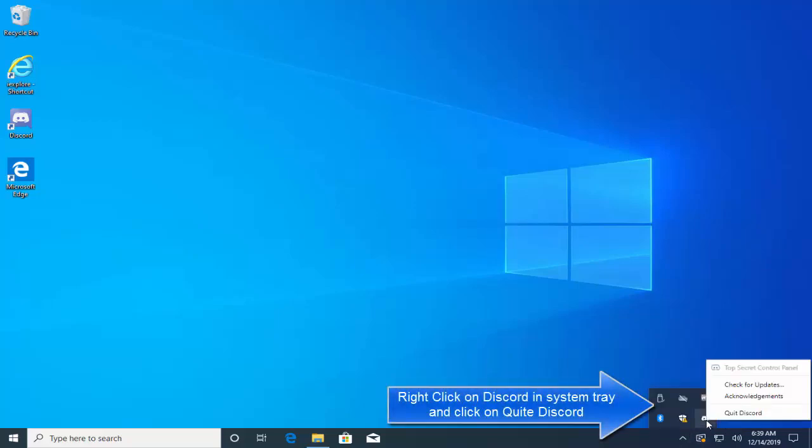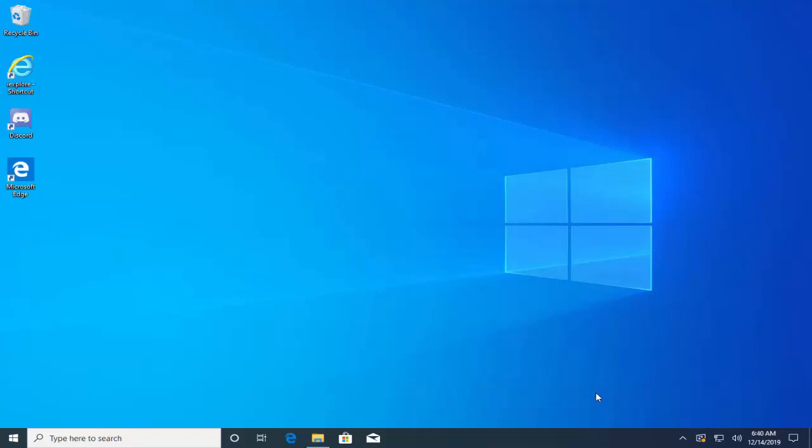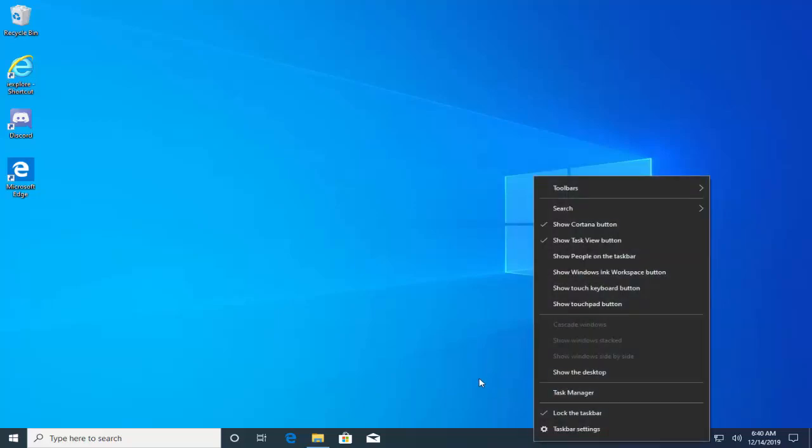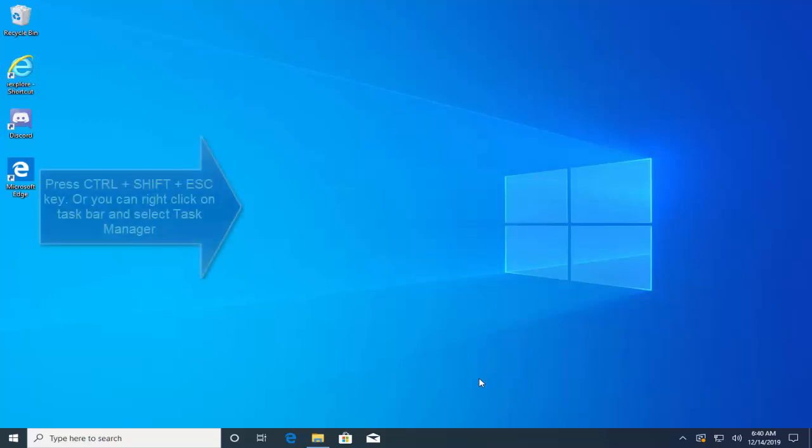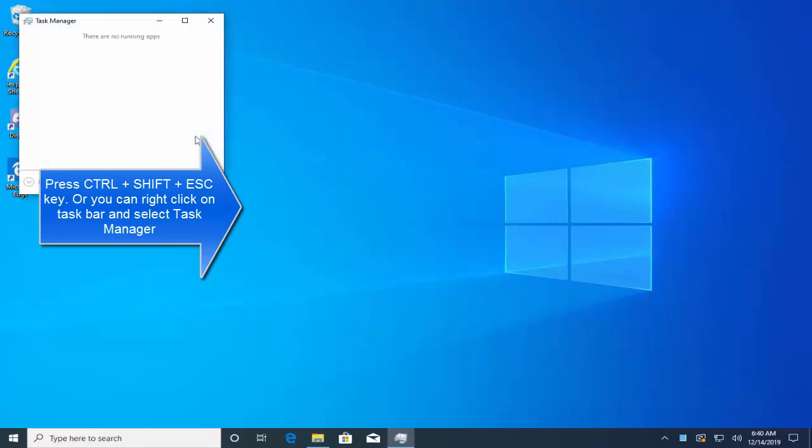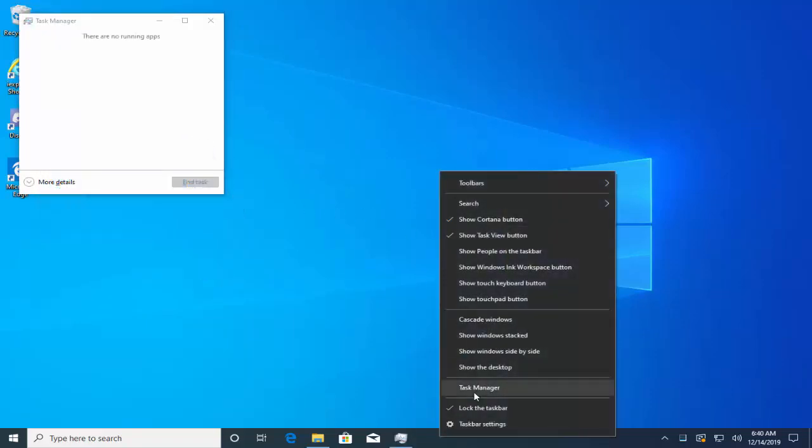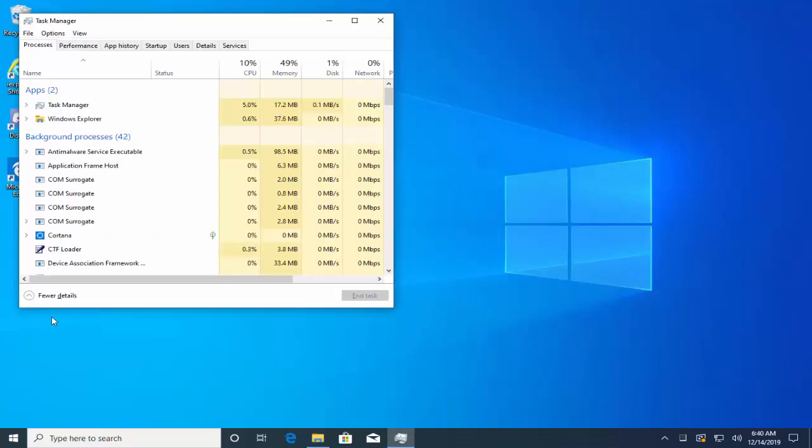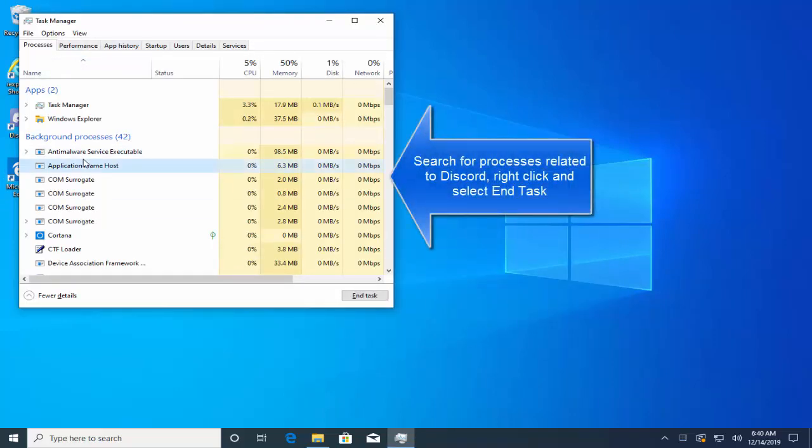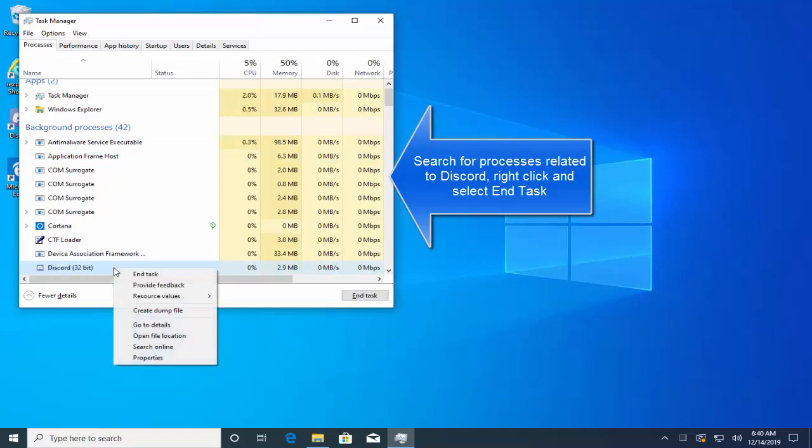On the right button side of your screen, right click on Discord and then click on Quit Discord. After that, open the Task Manager and make sure there is no process running relating to Discord. You can press Ctrl+Shift+Escape to open Task Manager or you can right click on the taskbar and click on Task Manager. When you are here, click on More Details and search for the processes related to Discord. Right click on the process and click on End Process or End Task.